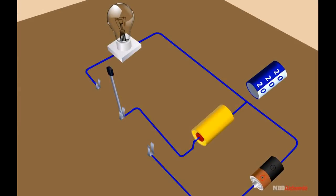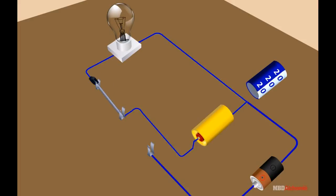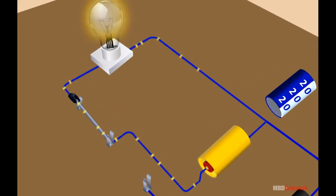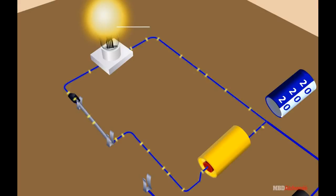After that, the two-way key is connected to the other circuit. The capacitor starts discharging, current starts flowing through the circuit, and the bulb glows.